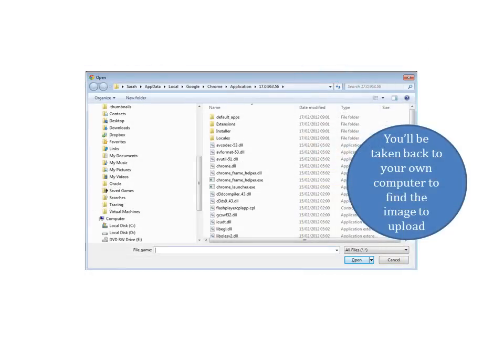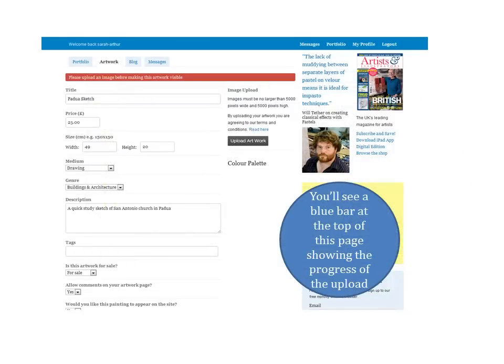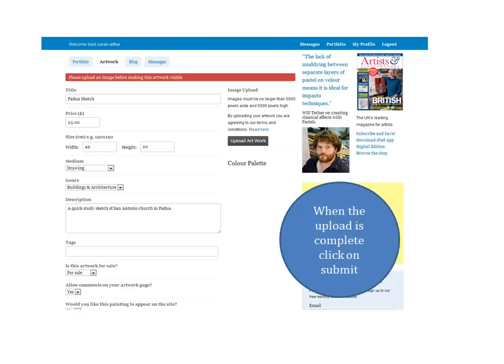You'll be taken back to your own computer to browse for the image you want to upload. As your artwork is uploading, you'll see a blue indication bar moving across the top of the page. Once your upload is complete, just click on the Submit button at the bottom of the form.